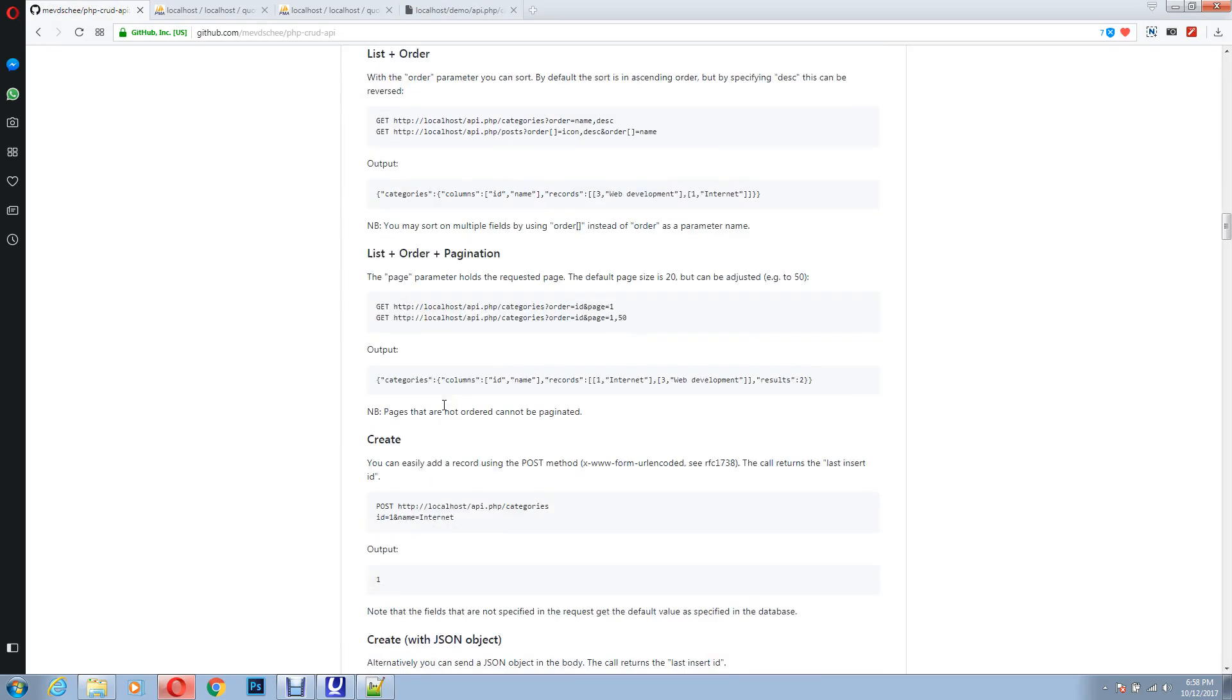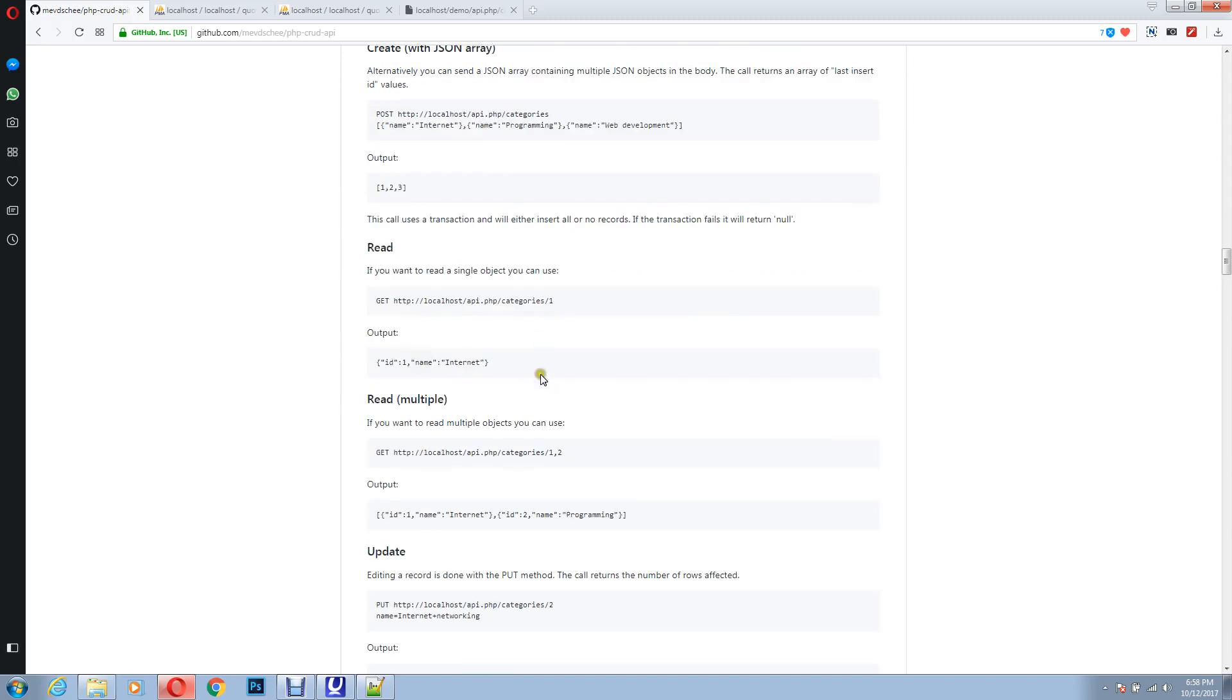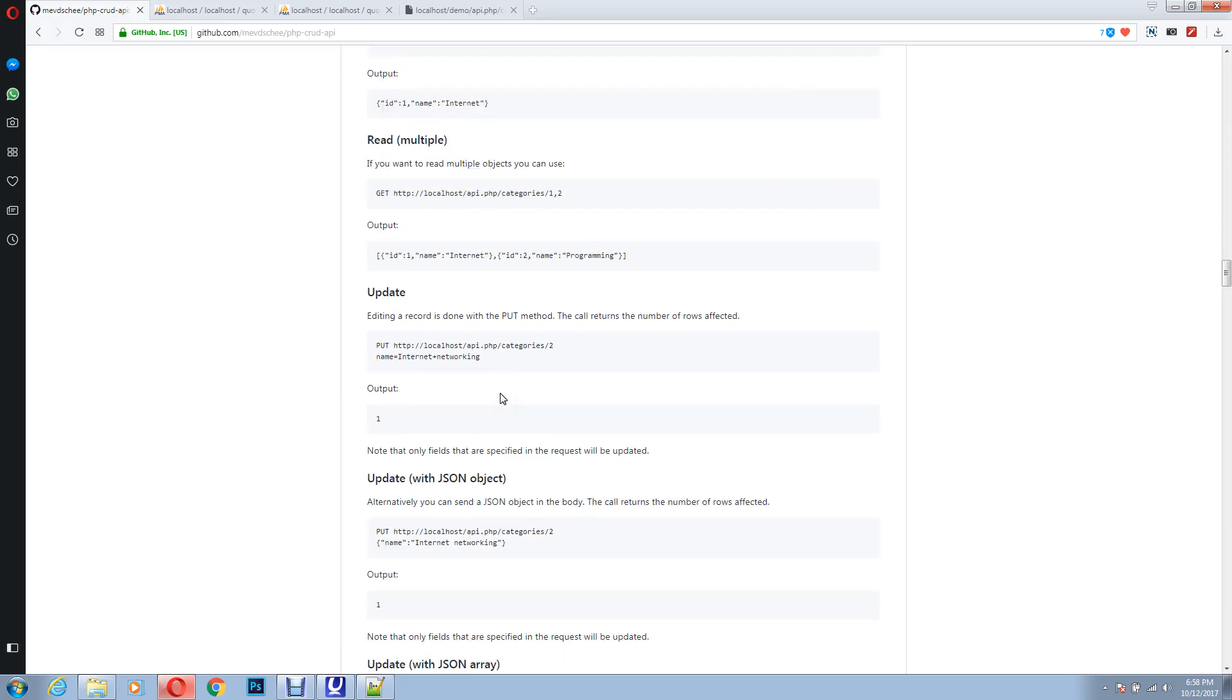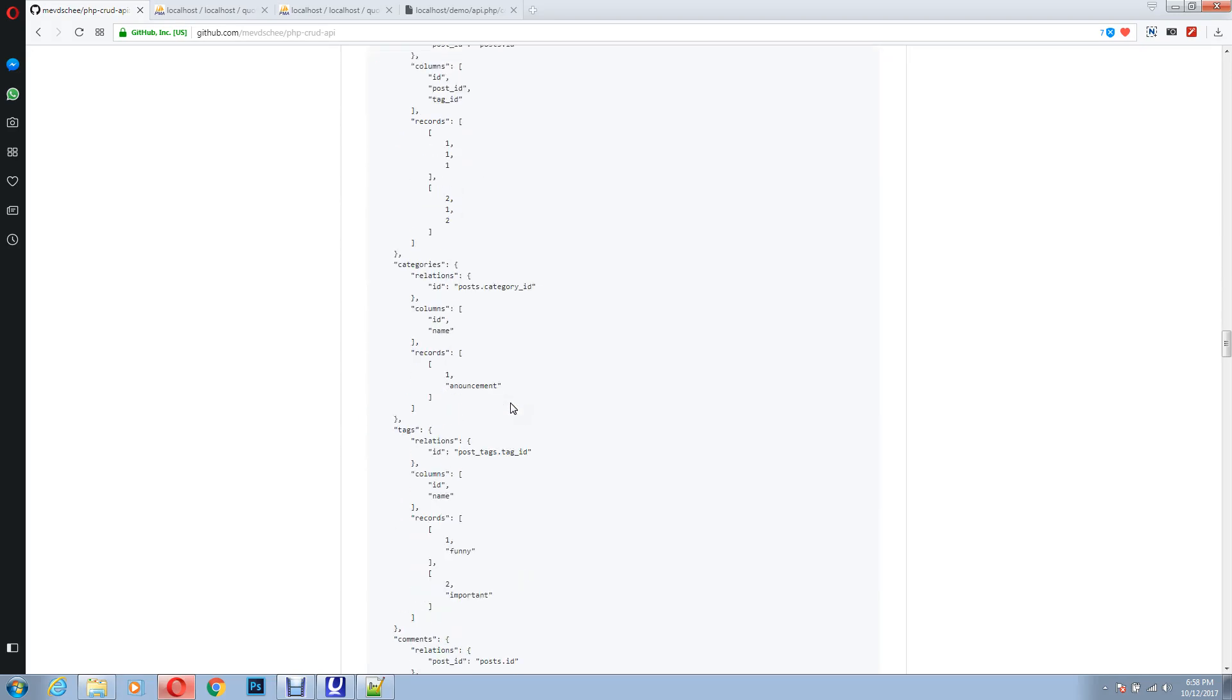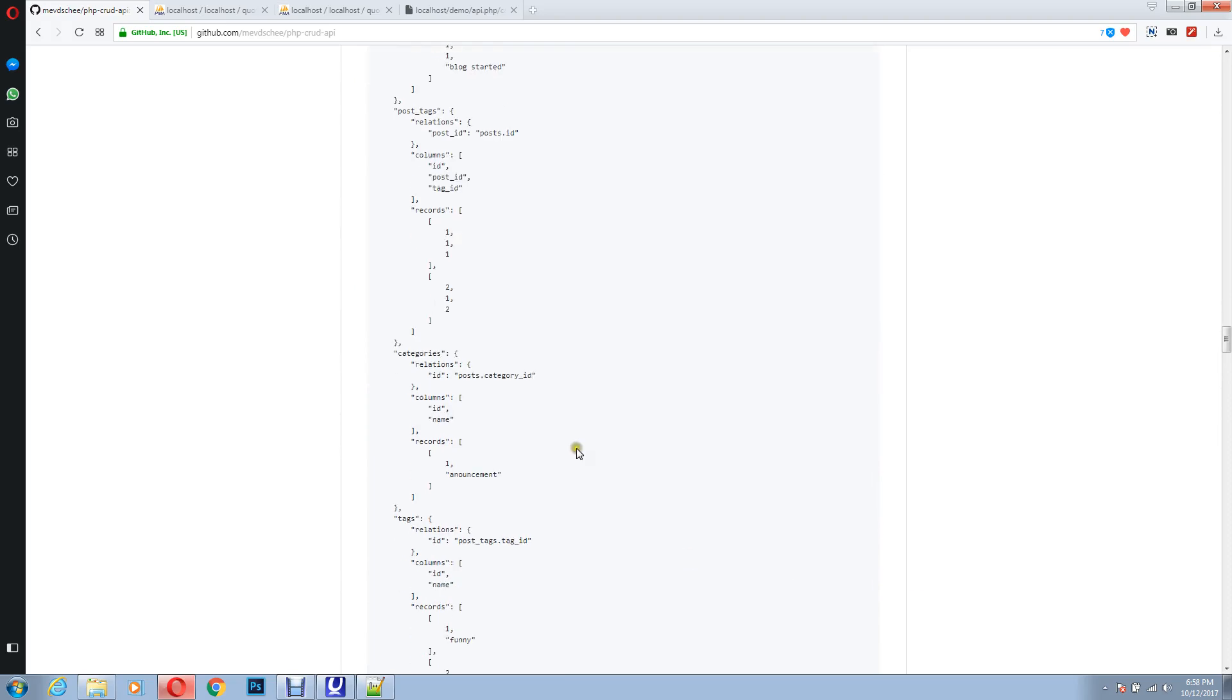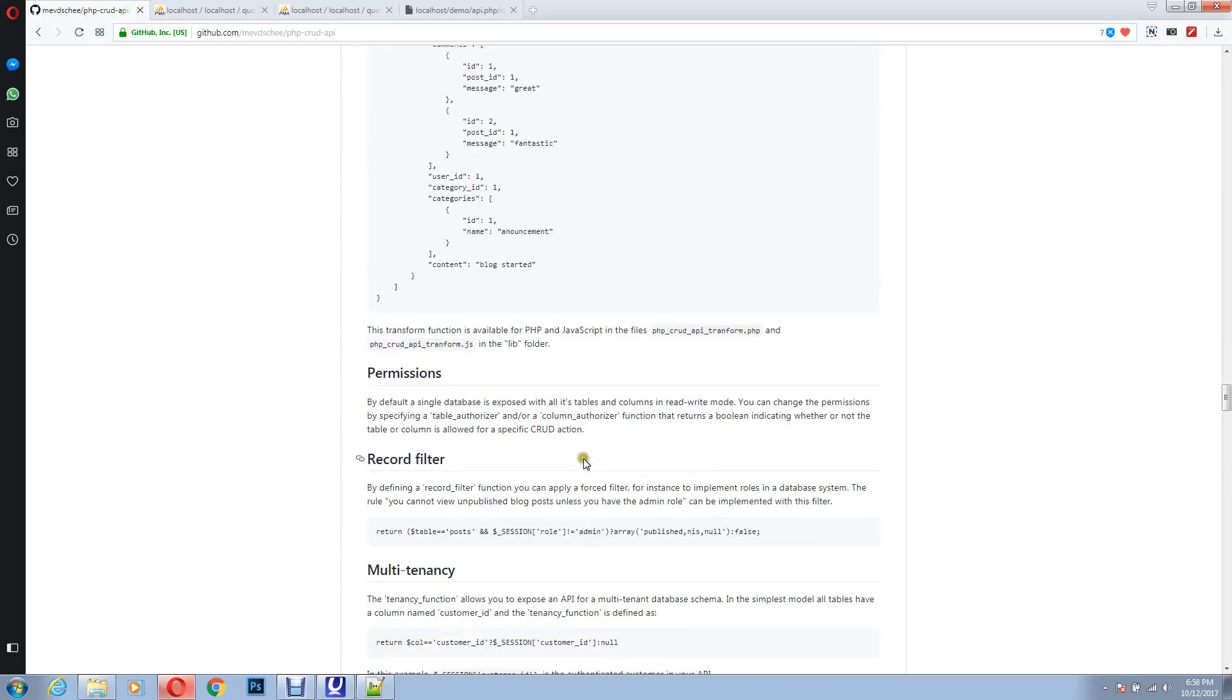You also have pagination support. You can also create new data with the JSON array and without JSON array as well. You can read multiple data, you can update, you can delete the data, and there are various things. This is very easy, you can maintain the relationship, relations between tables, and much more.